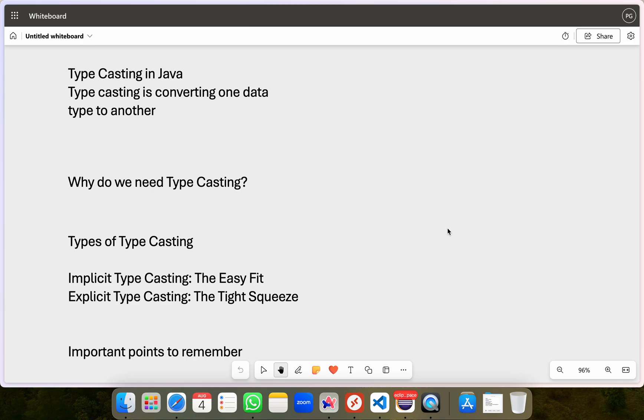Hi everyone, I'm Piyush and in this video I'll be breaking down typecasting in Java. I'll keep things straightforward so you'll understand how and when to use typecasting in your Java programs.